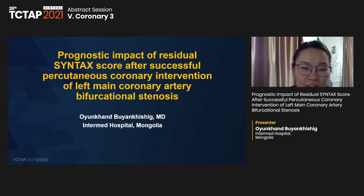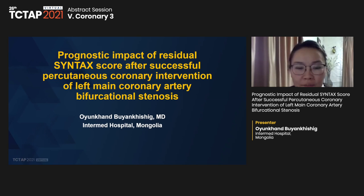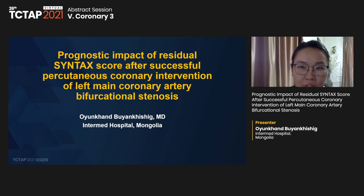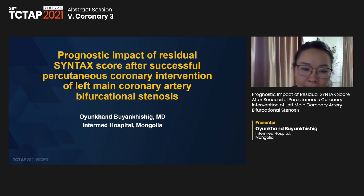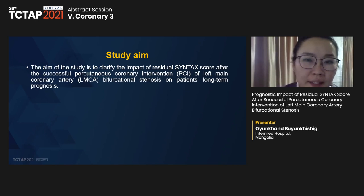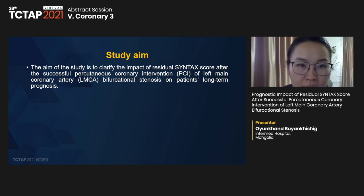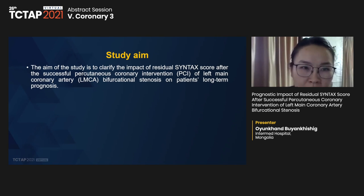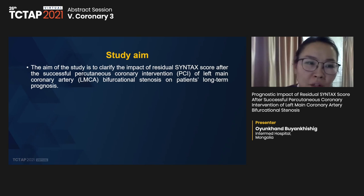Hello, everyone. Good afternoon. I am from Intermediate Hospital Mongolia. I am appreciative of participating in this TCT conference. Our topic is prognostic impact of residual SYNTAX score after successful percutaneous coronary intervention of left main coronary artery bifurcation stenosis. We don't have any conflict of interest. Our study aim is to clarify the impact of residual SYNTAX score after successful PCI of left main coronary artery bifurcation stenosis on patients' long-term prognosis.